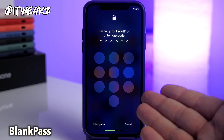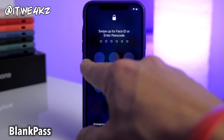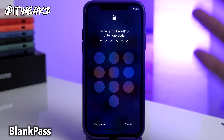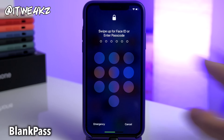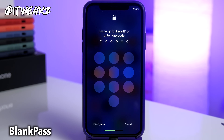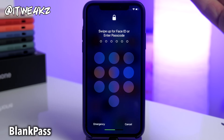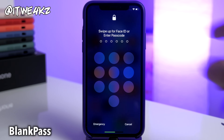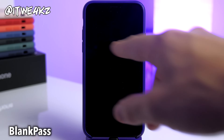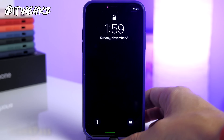Next up is Blank Pass, and you can see exactly what it does right here — it takes away all the text inside of your passcode keys and just leaves it completely blank. This is really good when you're theming your entire device, maybe for a perfect jailbroken setup video, and you want to minimize what that screen looks like. If you're just looking for a completely different look, this is a cool one to give a try.